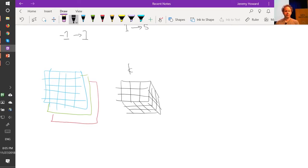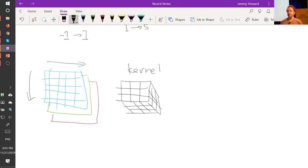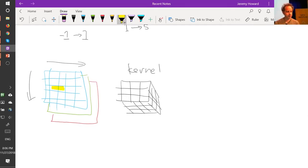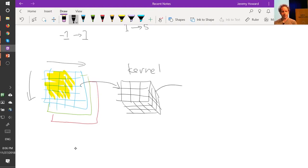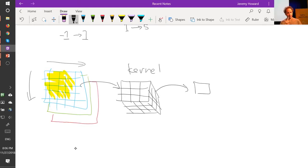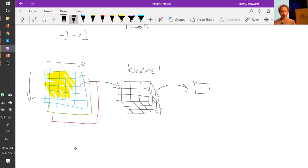So this is still our kernel, and we're still going to vary it across the height and the width. But rather than doing an element-wise multiplication of 9 things, we're going to do an element-wise multiplication of 27 things, 3x3x3. And we're still going to then add them up into a single number. So as we pass this cube over the input, it's still going to create just one number because we do an element-wise multiplication of all 27 and add them all together. So we started with 5 by 5, and we're going to end up with an output that's also 5 by 5.